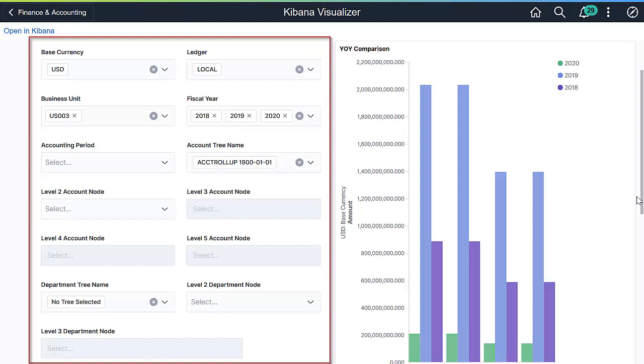These filters include ledger, base currency, business unit, fiscal year, and accounting periods, in addition to the tree node filters.